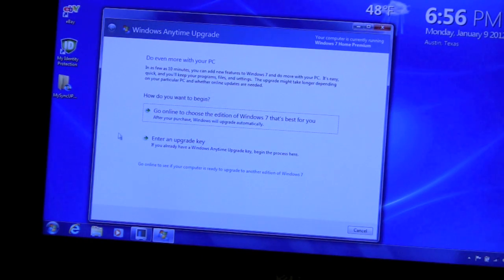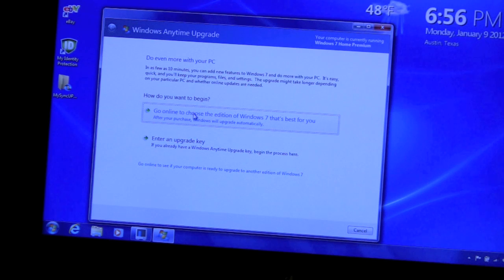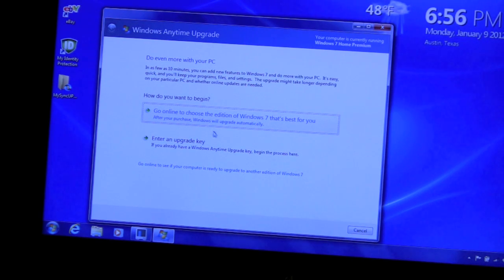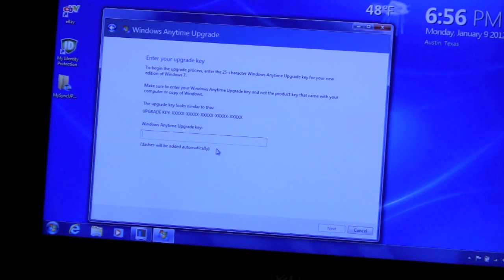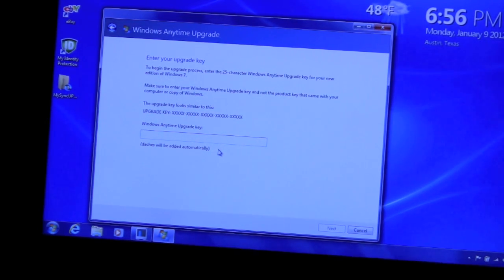It gives you two choices. You can purchase it through this or if you have the box like I have, enter the key. So I'll go ahead and enter the key now.